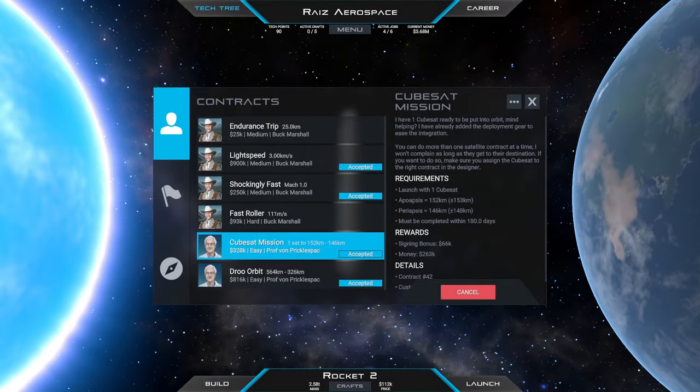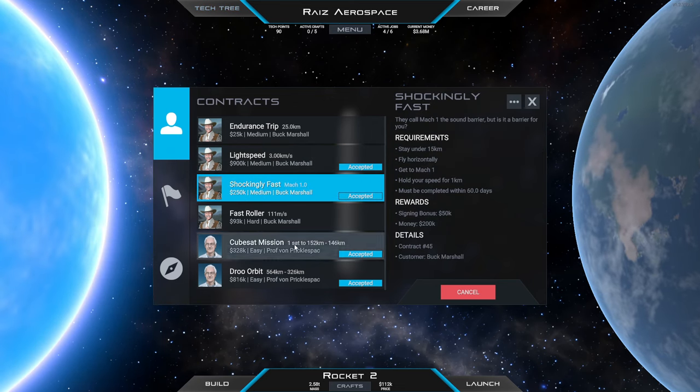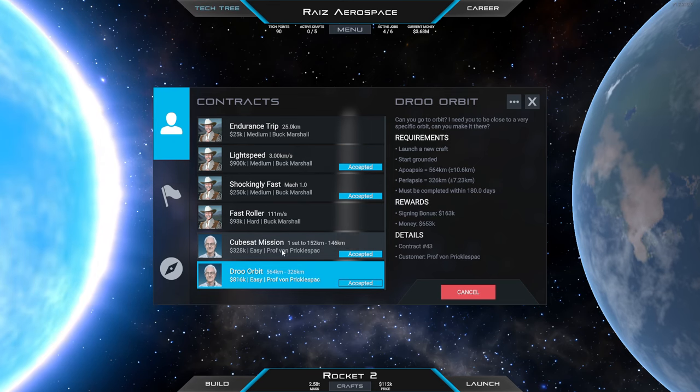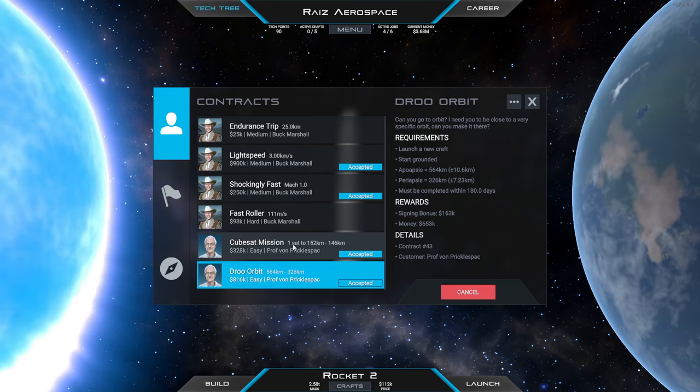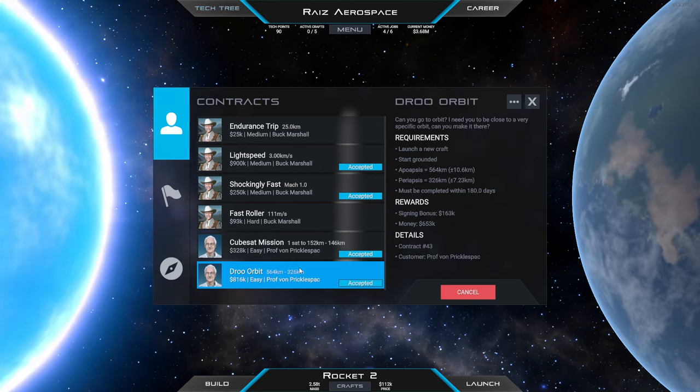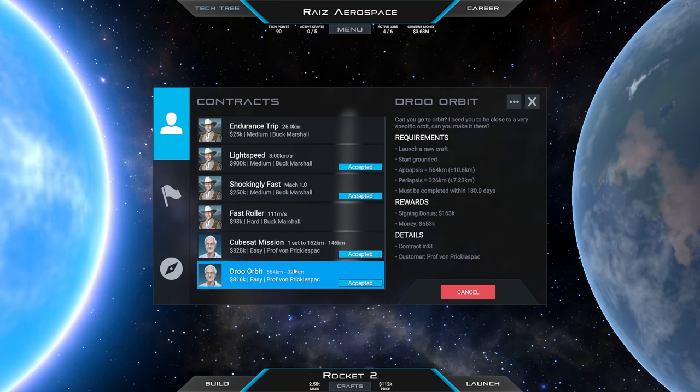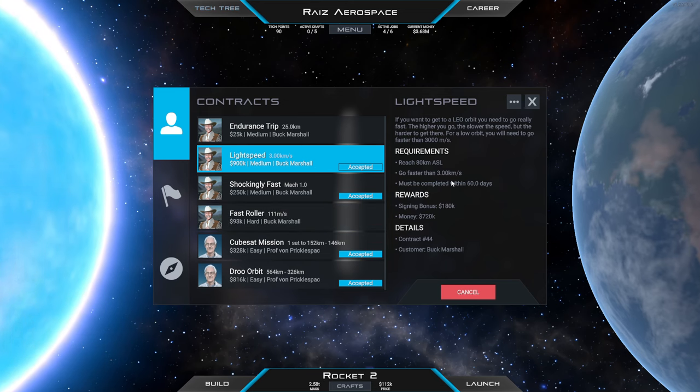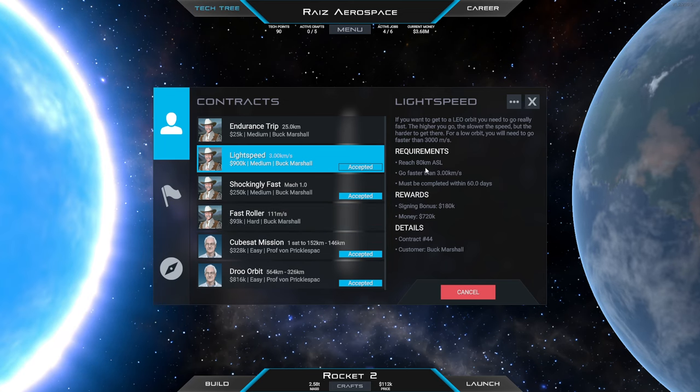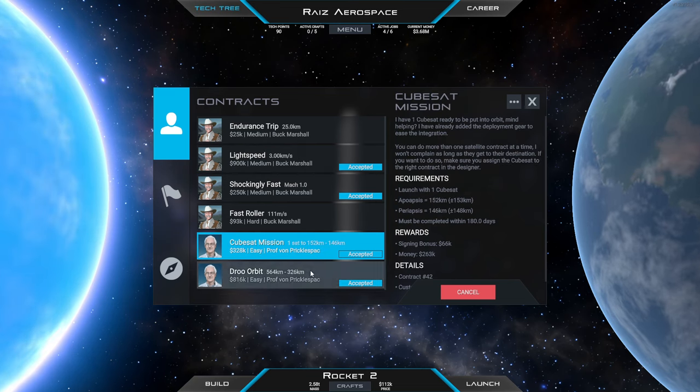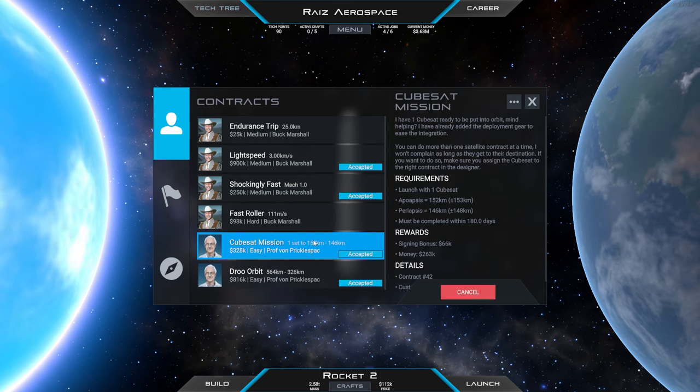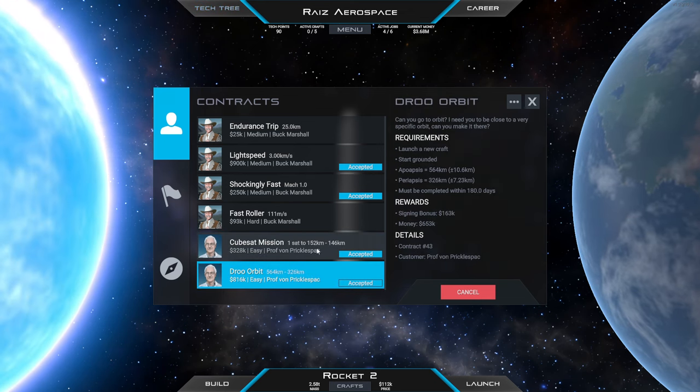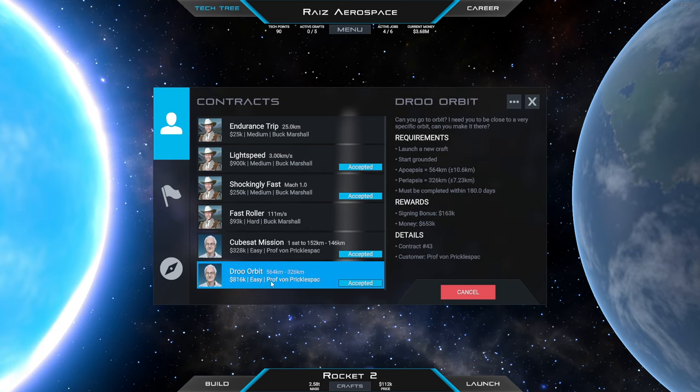Hello everyone and welcome back to Juno New Origins where we've got a shockingly fast contract to break the sound barrier and then a CubeSat mission and an orbital mission that aren't exactly compatible, but we could probably do them both as long as we have enough fuel to go from this one to that one after we release the CubeSats. We can also take care of this light speed one on that same mission because it just says go faster than three kilometers per second and reach 80 kilometers in altitude. That's the plan - we can do both of these at the same time. We'll have to do this one first, finish it, and then go to that one.